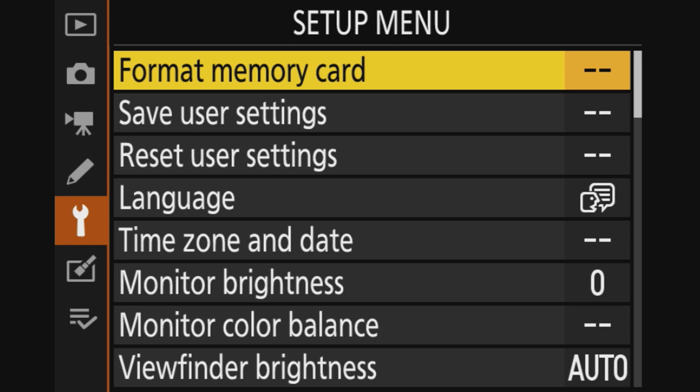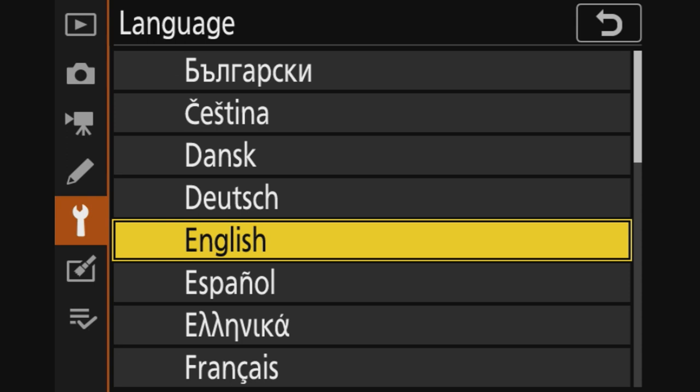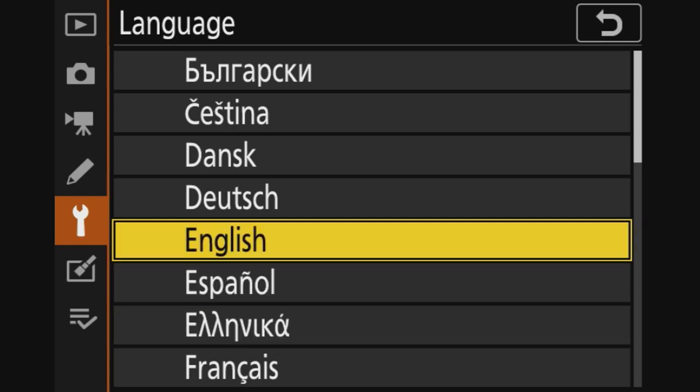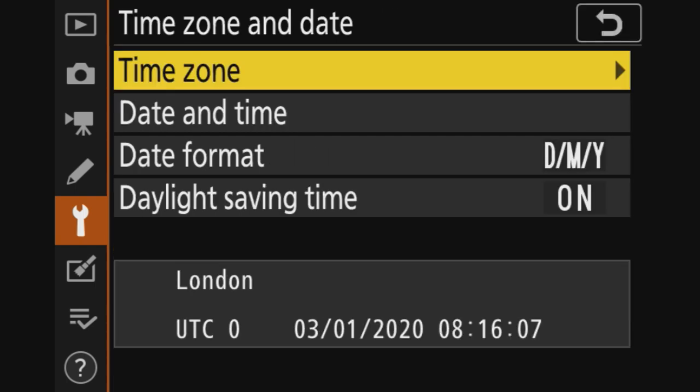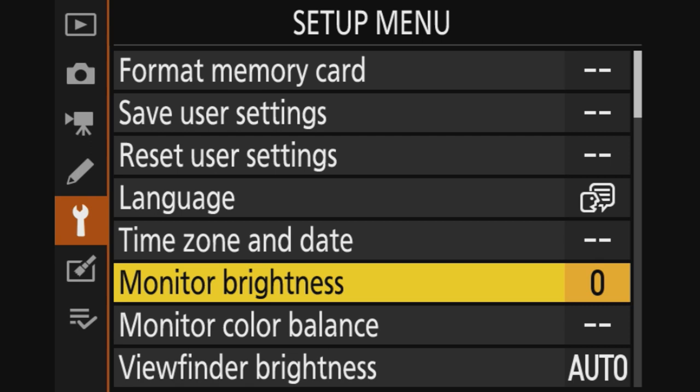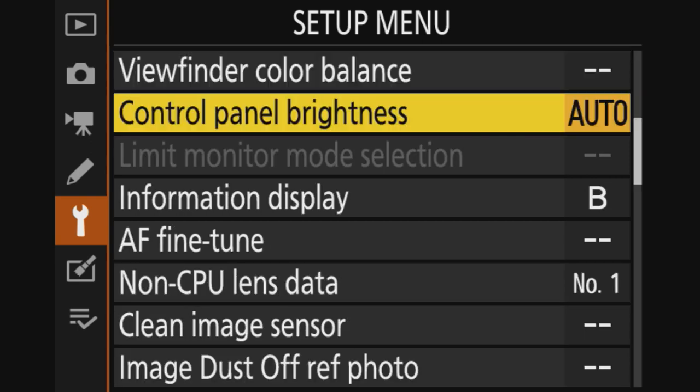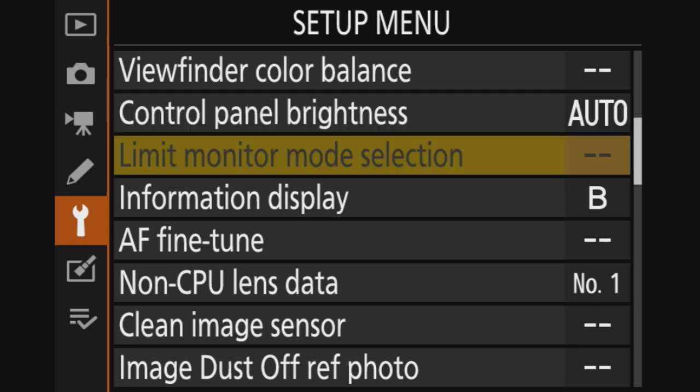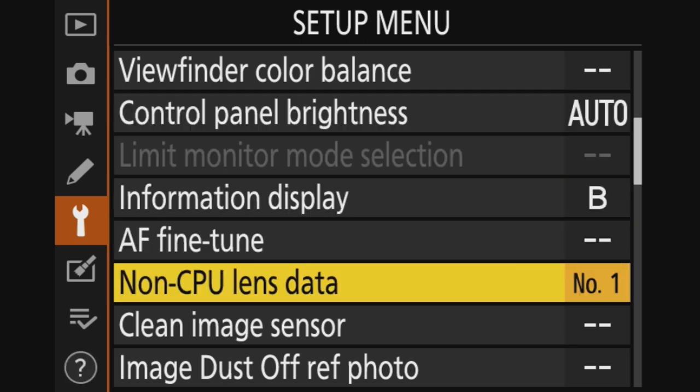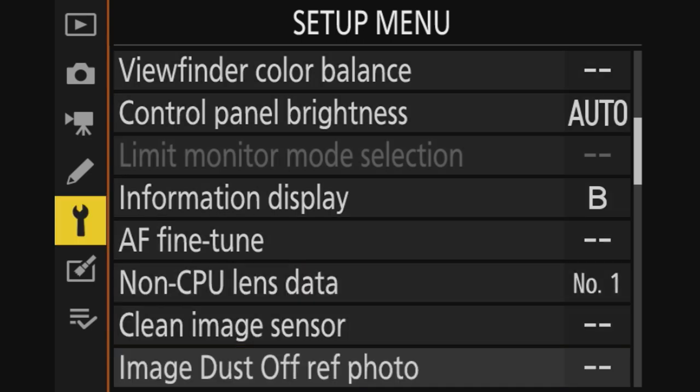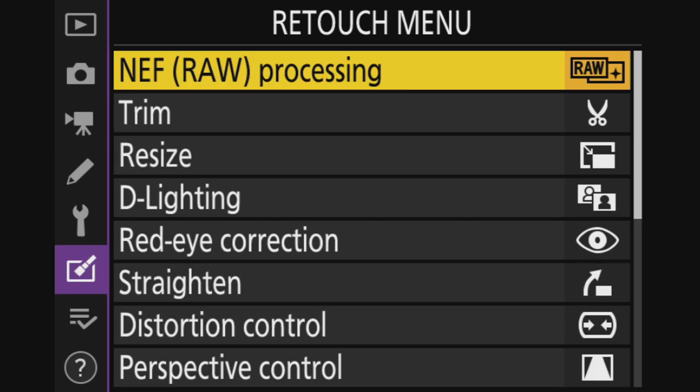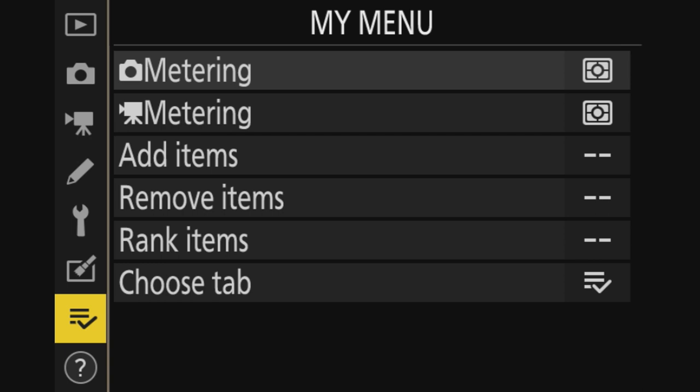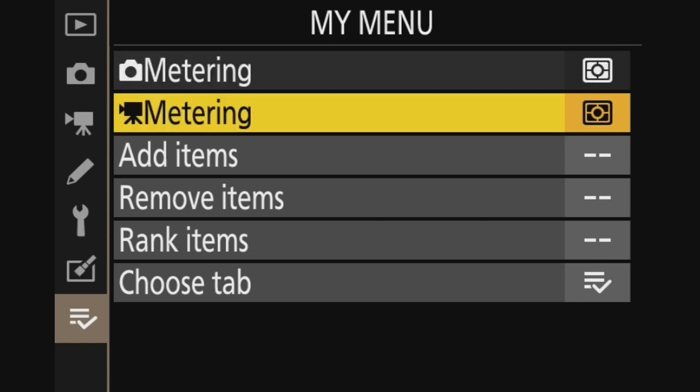The spanner, setup menu - you always format your card. Save user settings. Language, if you speak, well that's Greek to me, then you can set it there. Time zone and date, you set it here, it's already set. Monitor brightness. AF fine tune again, you don't use actually. This one is the retouch menu and basically I just never use it because I shoot in raw. This is a manual menu, I already set up a bit. That's the metering for photography.